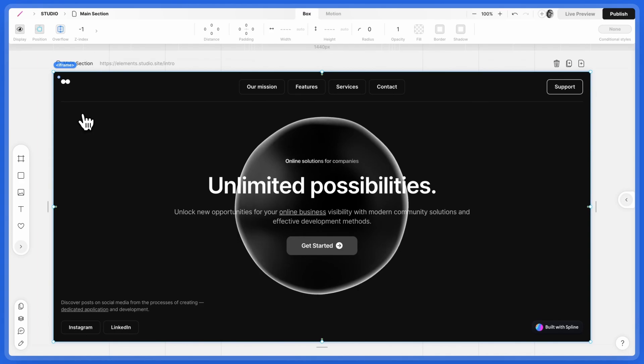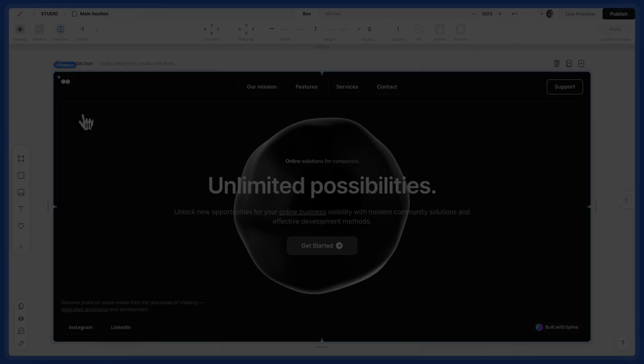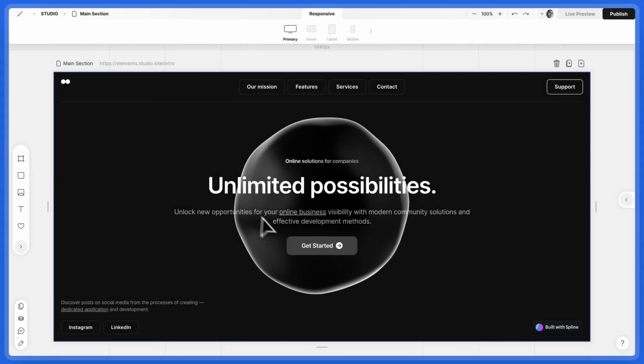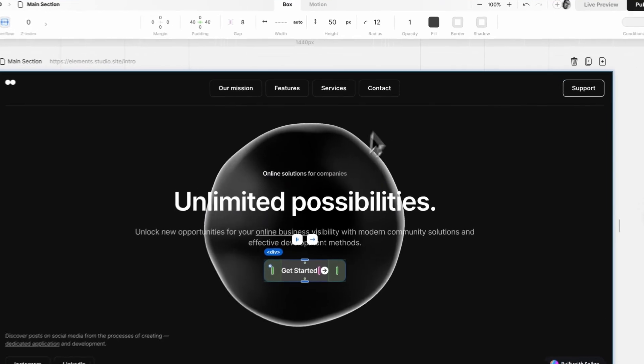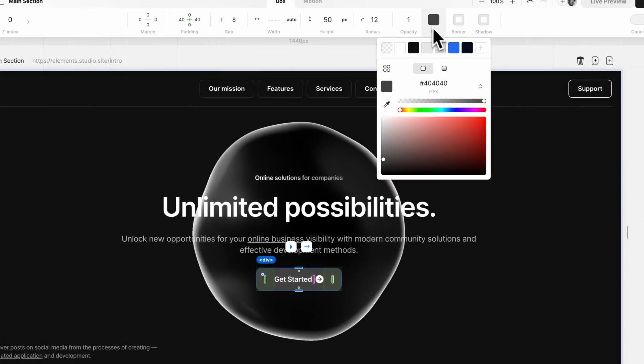Now, let's customize the 3D object with other elements in the section. For the CTA, give it a blue fill.